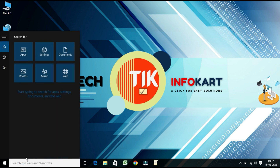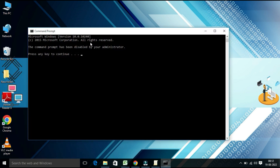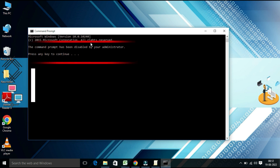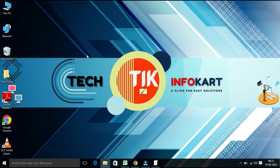Type CMD and click on the top result, Command Prompt. Once you complete the steps, the user can still open the console, but they will receive a 'The command prompt has been disabled by your administrator' message with an option to press any key to continue. If you press any key, it will terminate the session. This is how you can disable command prompt on Windows 10 from the Group Policy (gpedit).